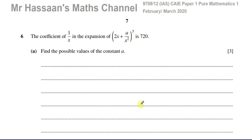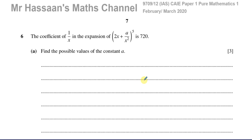Welcome back, this is Mr. Hassan's Math Channel. I'm now on question number 6 from this February-March 2020 paper from the International A-Level, Cambridge 9709 syllabus. This is paper 1, variant 2.